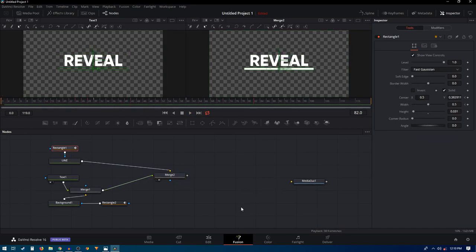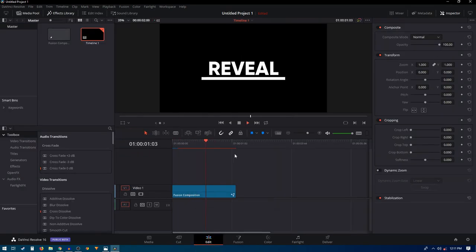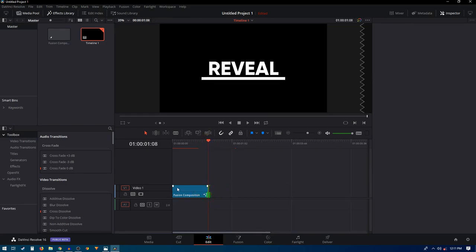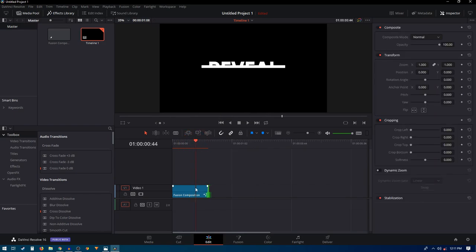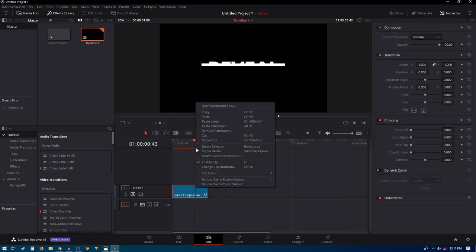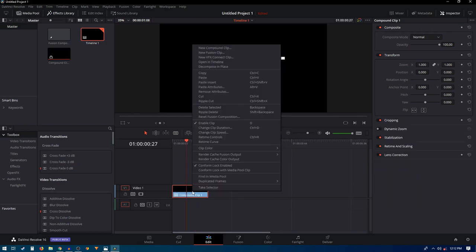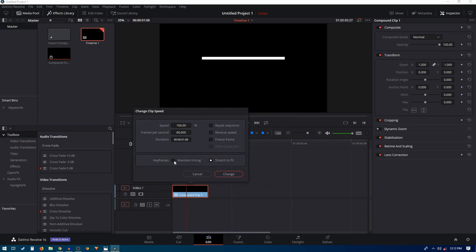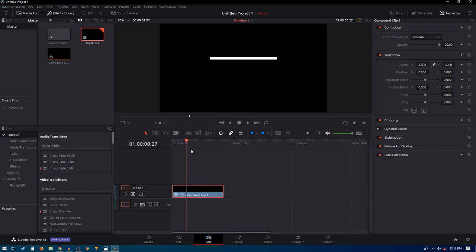Connect the merge node to the media out and go back to the edit page. Play the animation to review what we have. Trim the clip down to where the animation ends. If the animation is too fast, right-click and change the speed — first convert it to a compound clip, then right-click and select Change Clip Speed. Set it to Stretch to Fit, and set the speed to around 70 percent, then click Change.